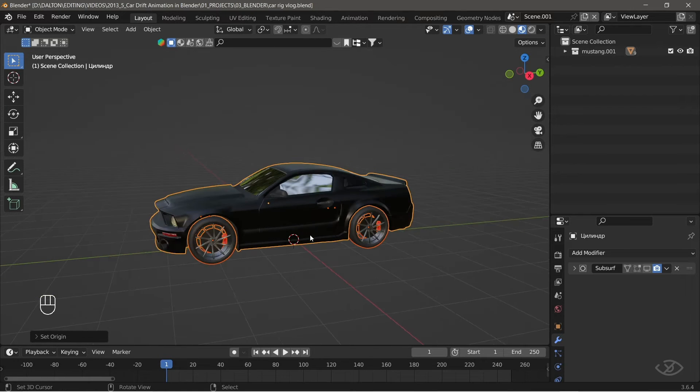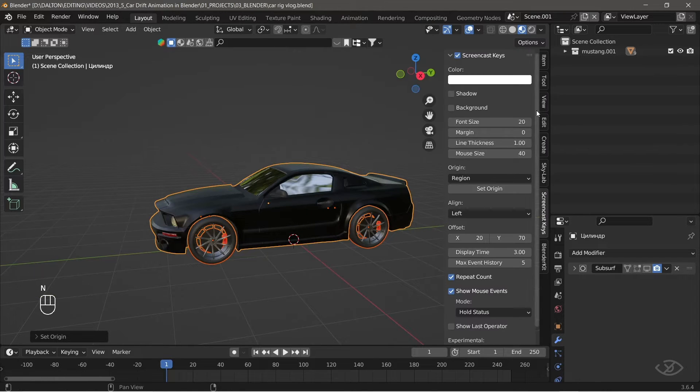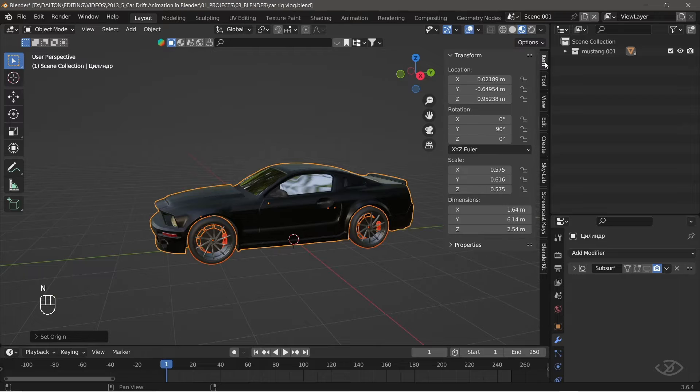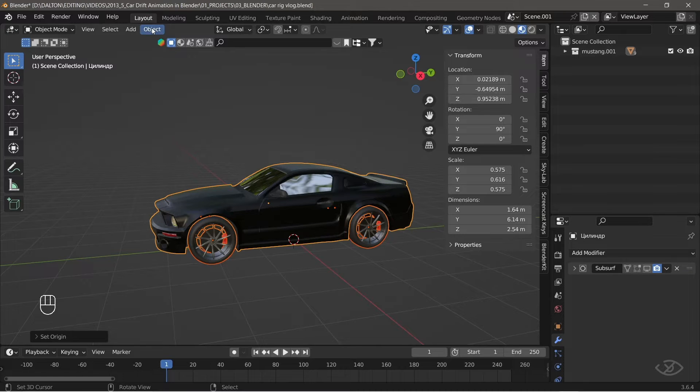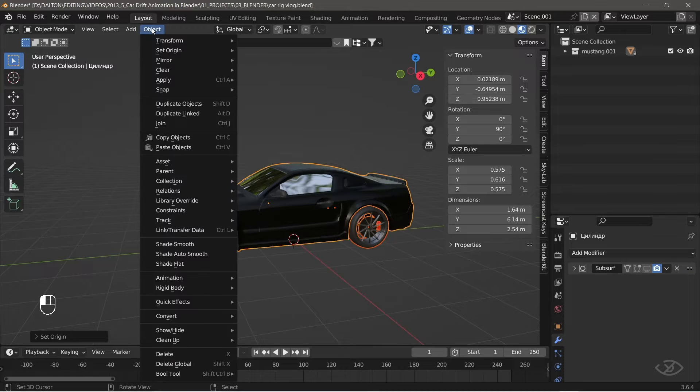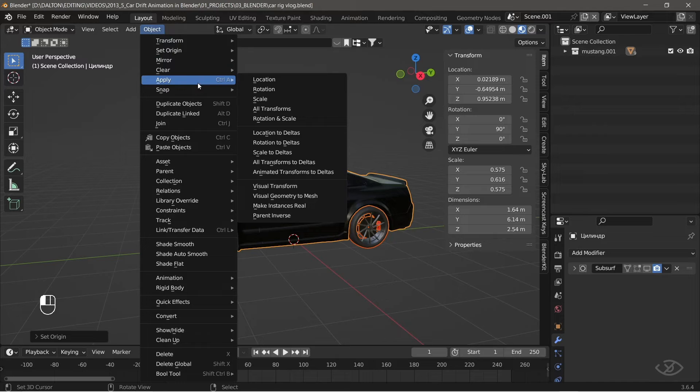Next, we're gonna apply scale transformation because the scale of our object is not in the right value. To do that, select all car parts by pressing A, then go to object, apply, then scale.